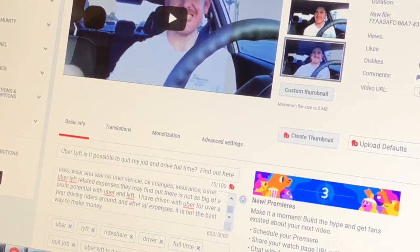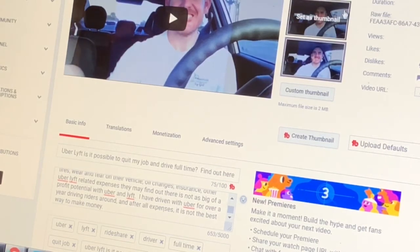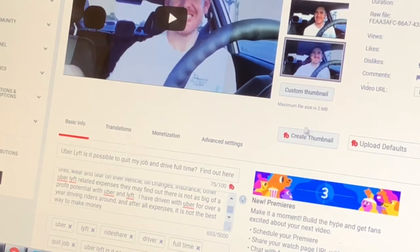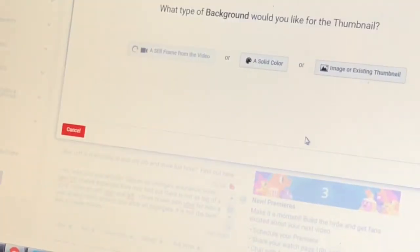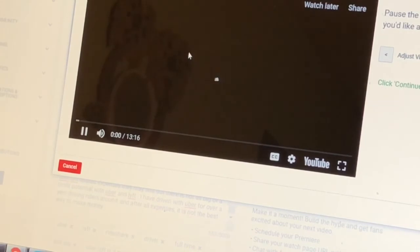Save changes. I may go in and do some more stuff, and I might do a different thumbnail. Maybe I'll show you how to create a thumbnail. If you're coming over here to create — what type of background would you like for the thumbnail? Still frame from the video — this might be really useful to you to see how to create a thumbnail.